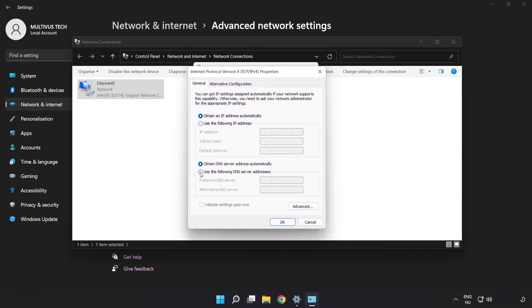Click Use the following DNS server addresses. Type 8.8.8.8. Type 8.8.4.4.